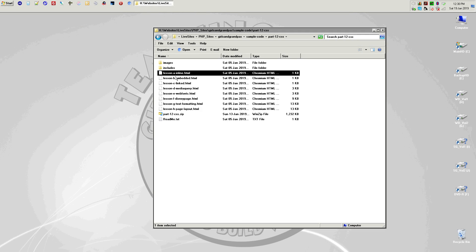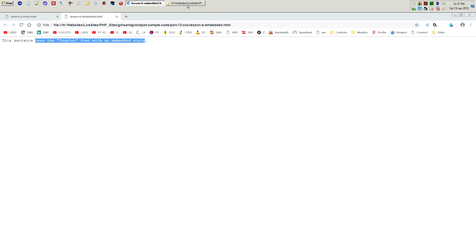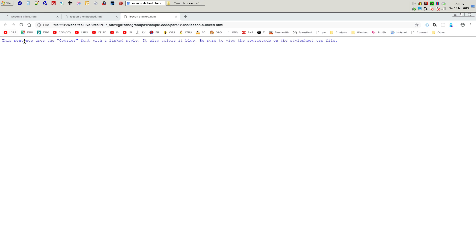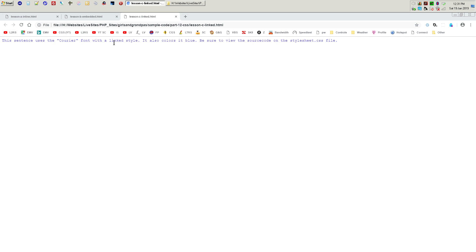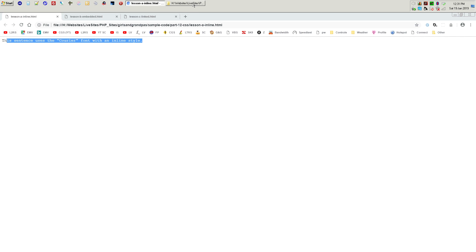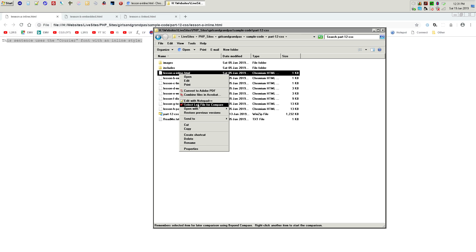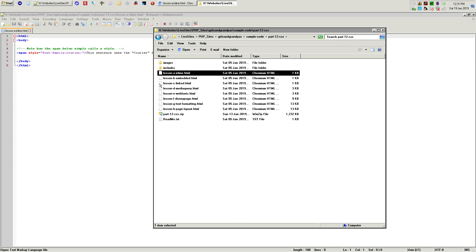Let's quickly go over the three primary ways to use CSS — inline, embedded, and linked. You can see this sentence uses Courier font with an inline style, this one uses embedded, and the linked version also changes the color to blue. Other than the color change, they all produce the same result. Let's look at the source code for each.